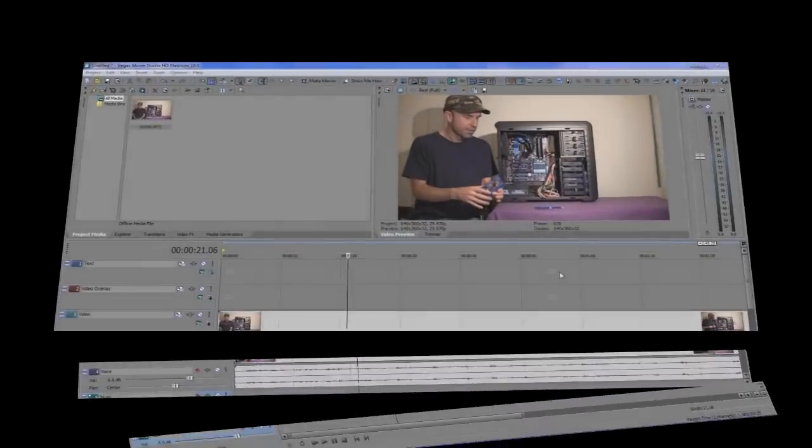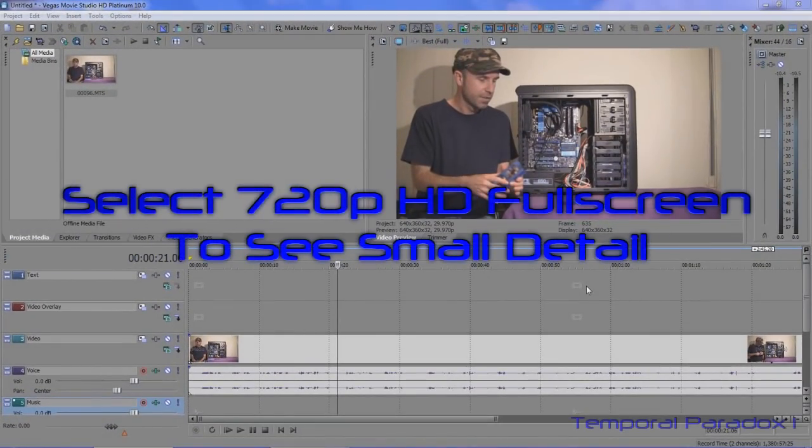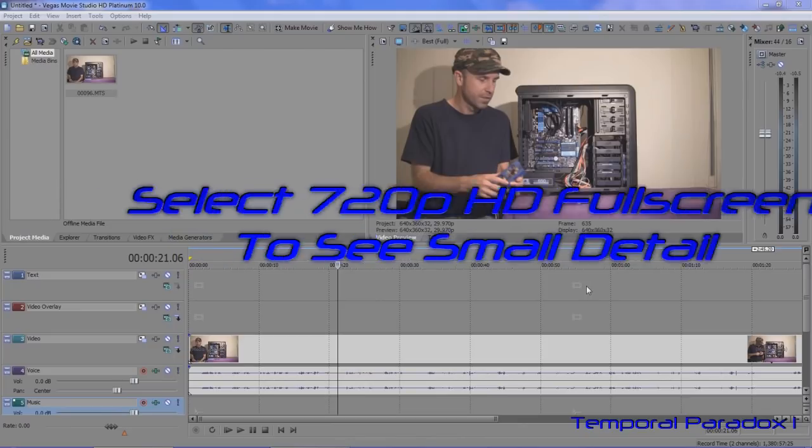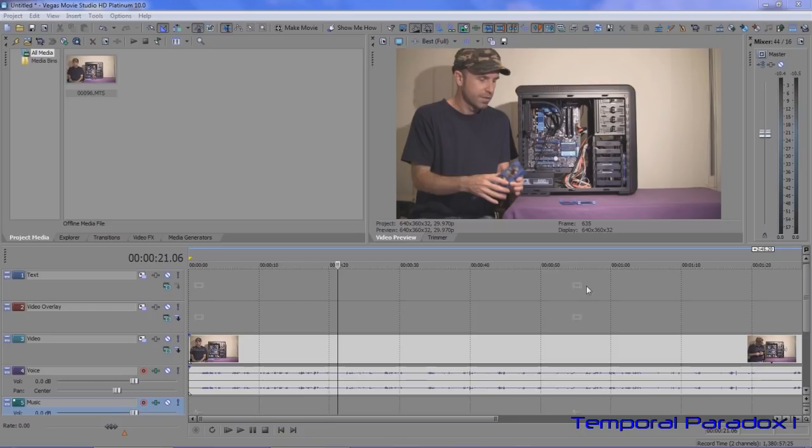Hello there. Welcome to Temporal Paradox 1. In this tutorial, I'm going to show you some extra tools you can use to change the audio volume and also the stereo nature of your audio, you know, left speaker or right speaker, left channel, right channel.